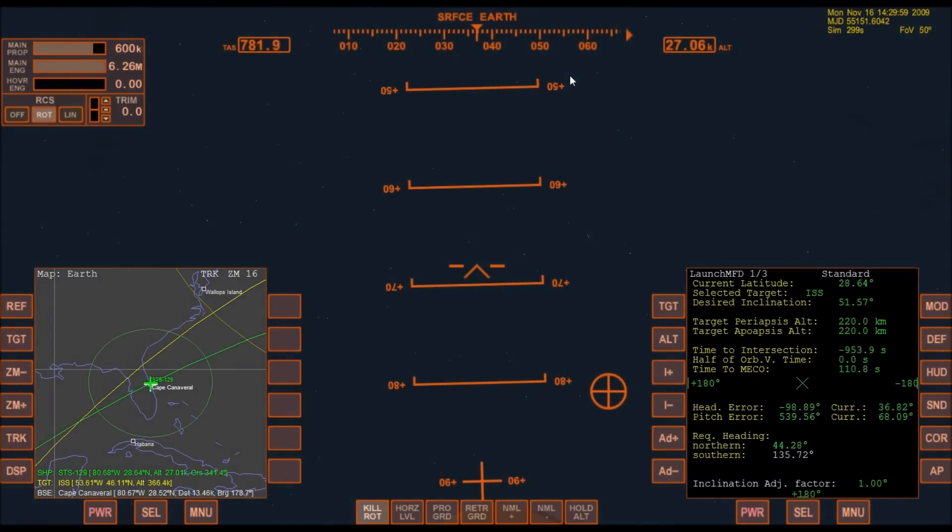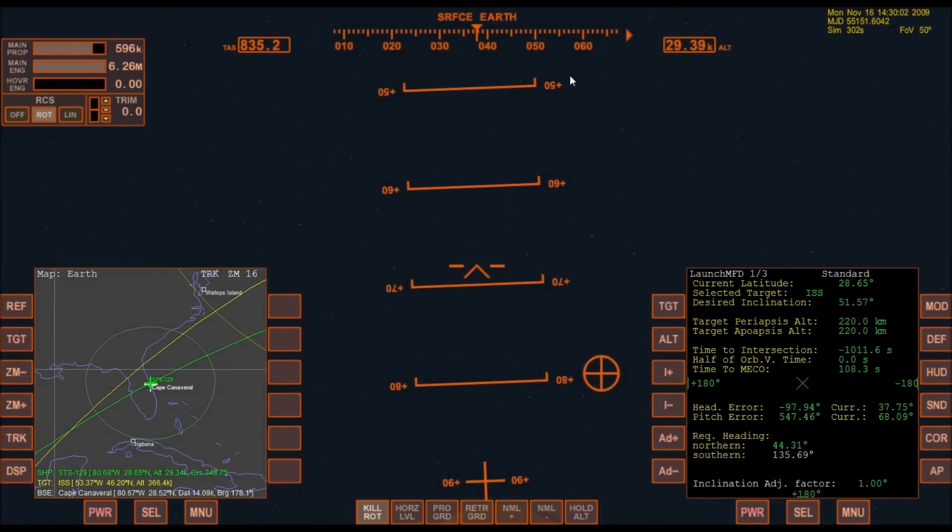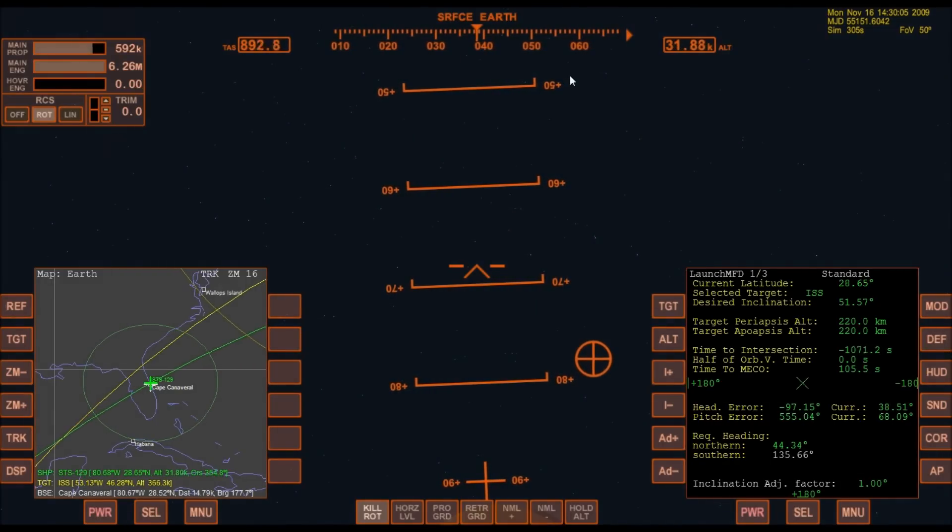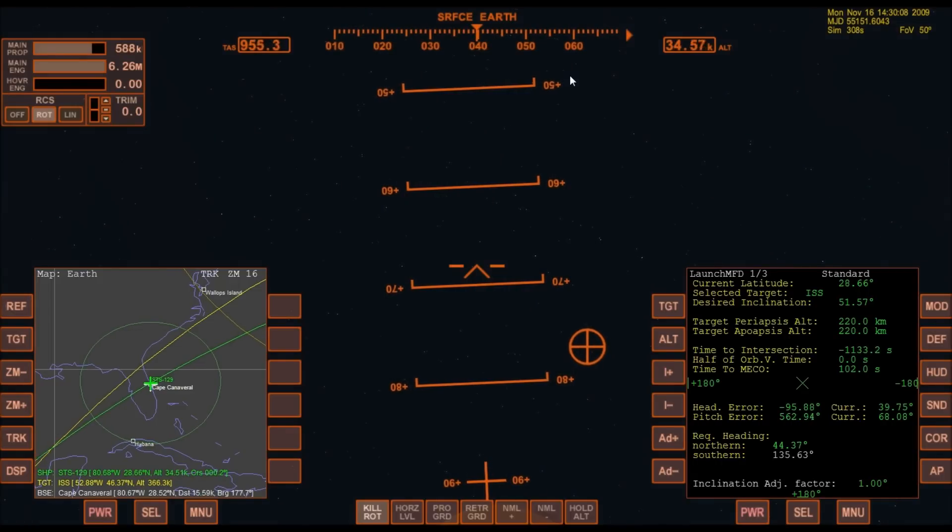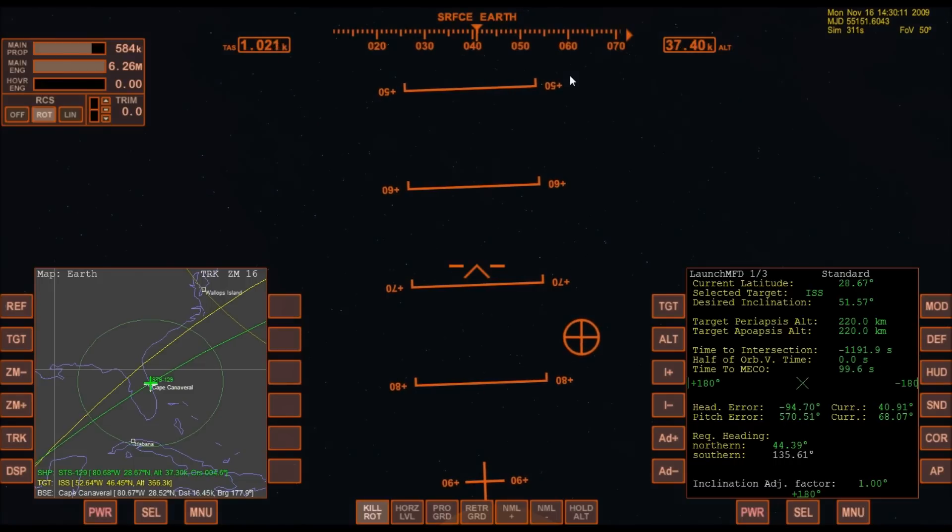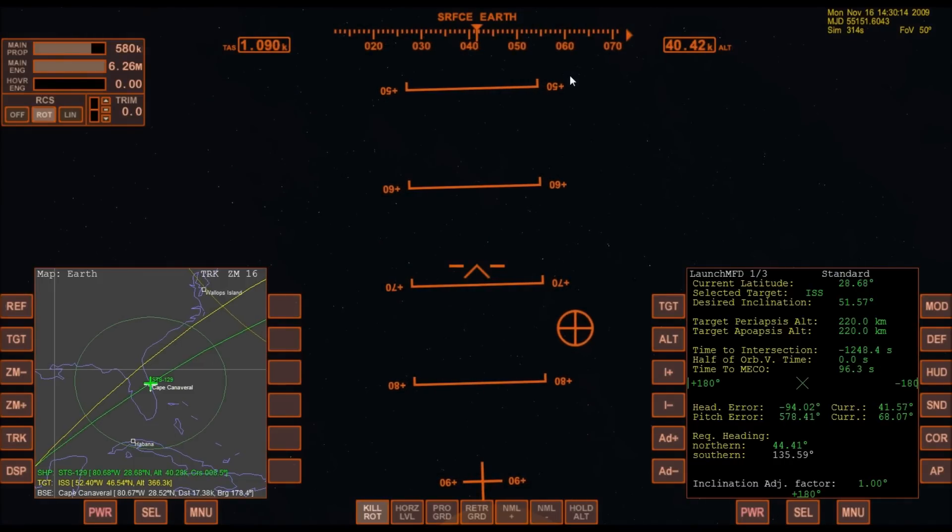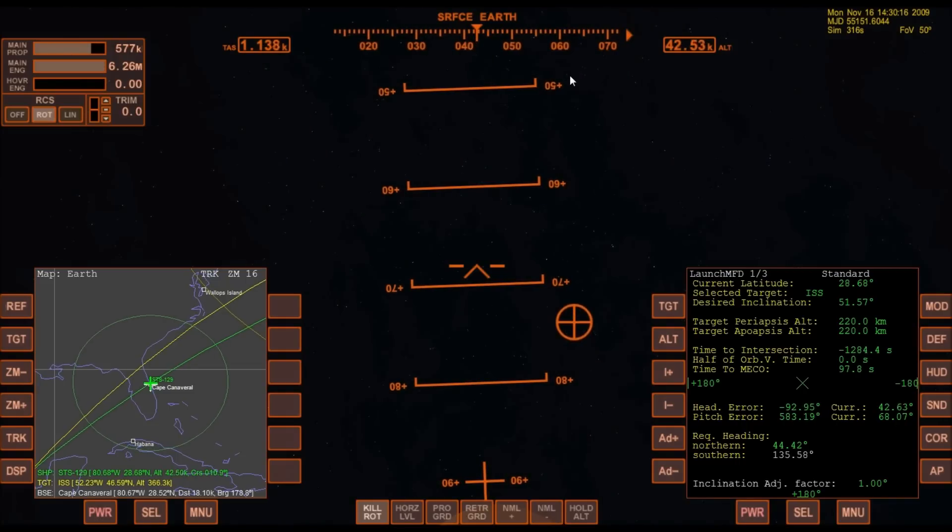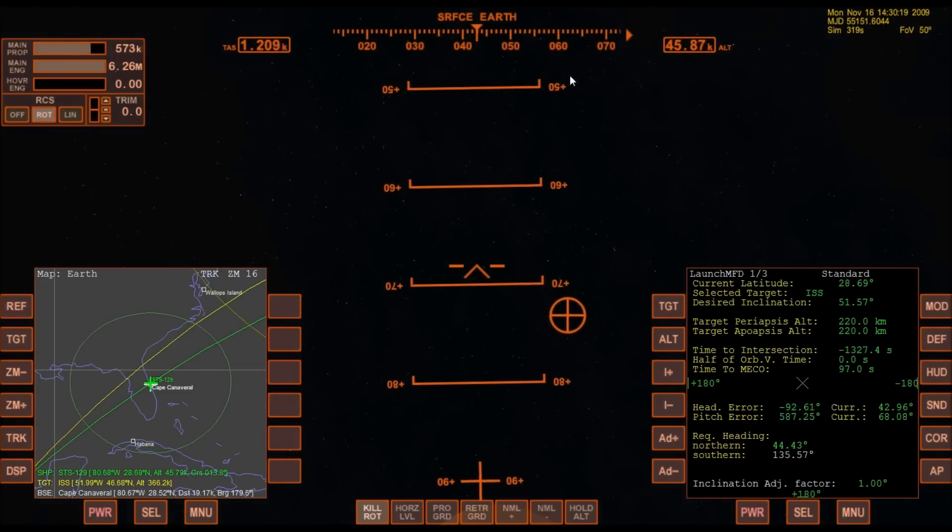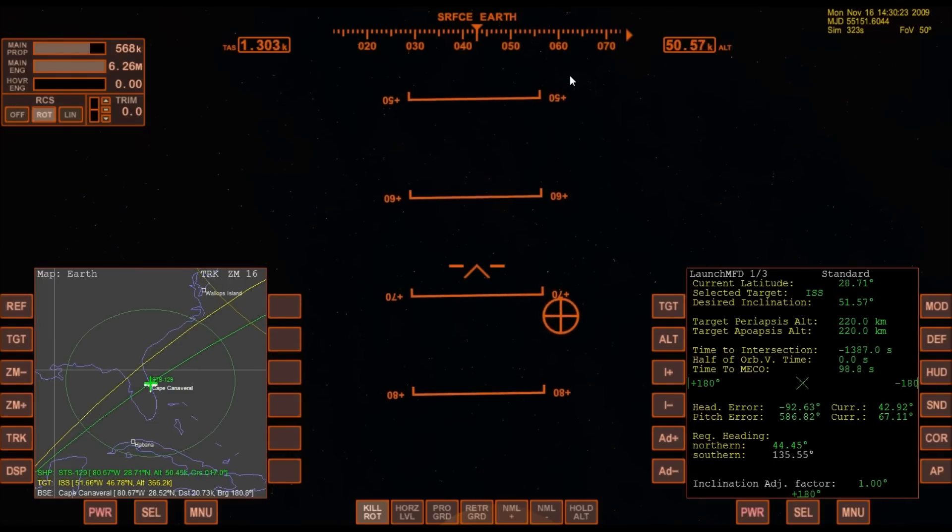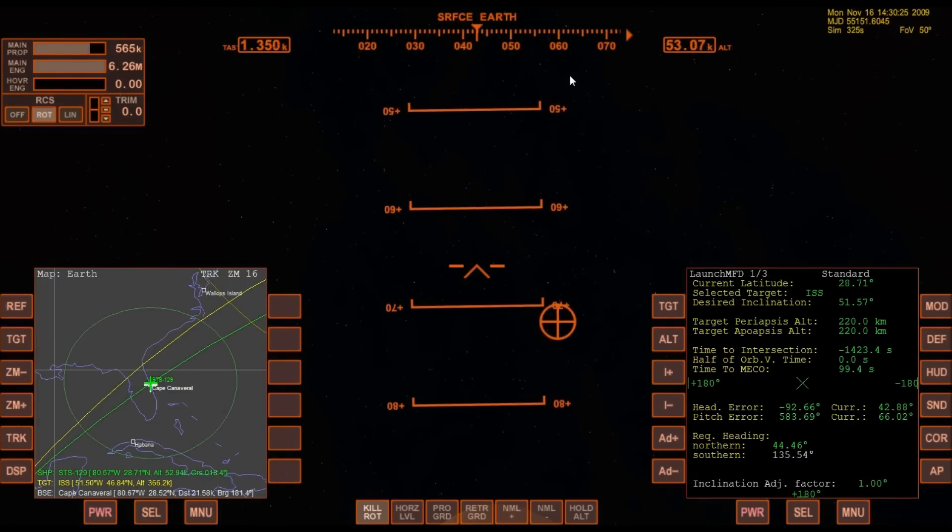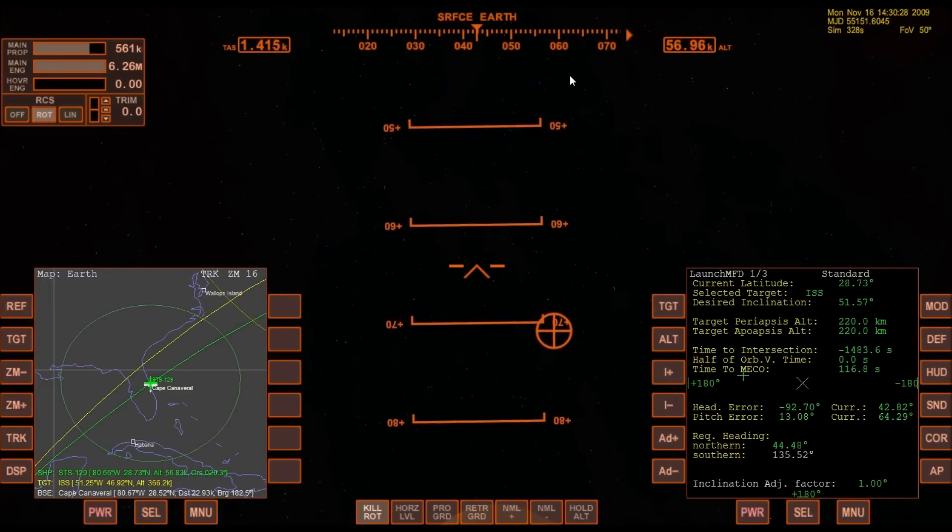1 minute 30 seconds into the flight. Atlantis 13 miles in altitude, 15 miles downrange, traveling almost 2,000 miles an hour. 3 good auxiliary power units, 3 good fuel cells, 3 good main engines. 1 minute 50 seconds into the flight. 10 seconds away from solid rocket booster separation.